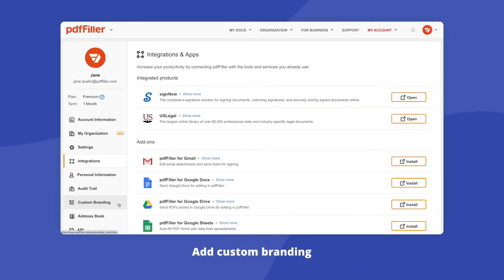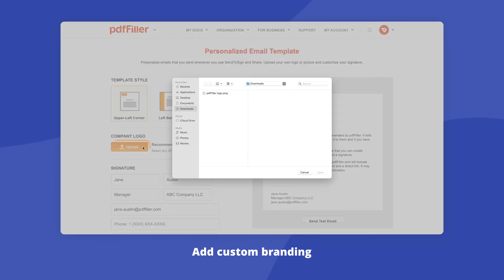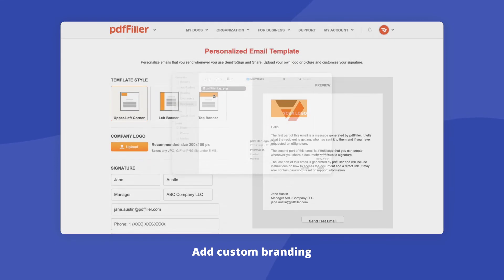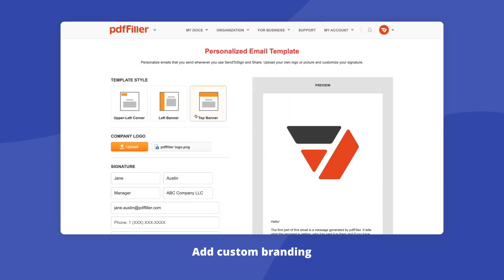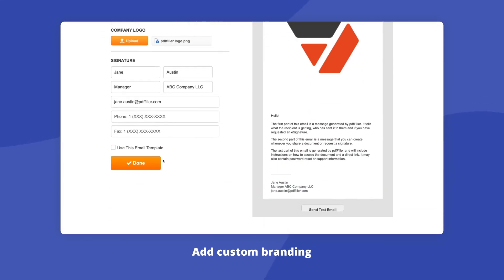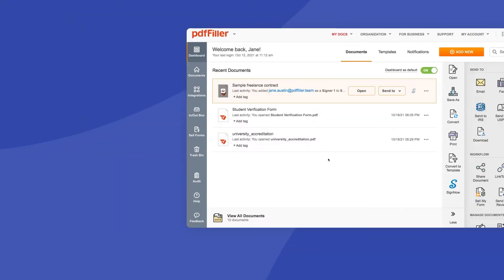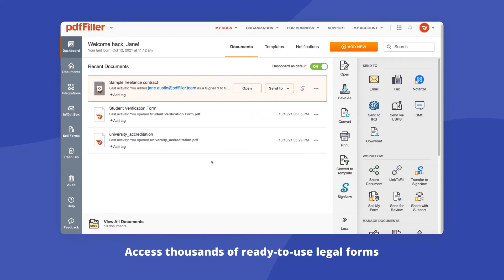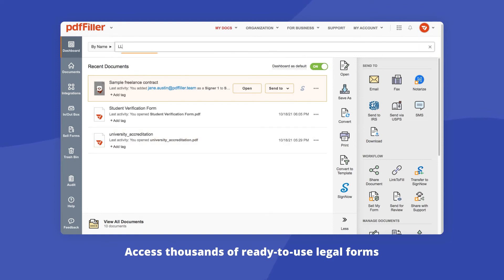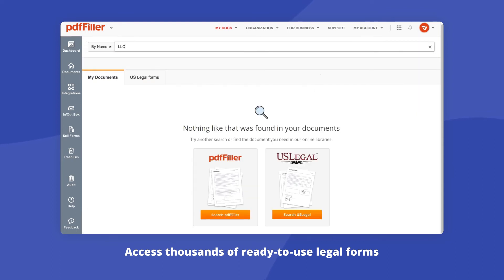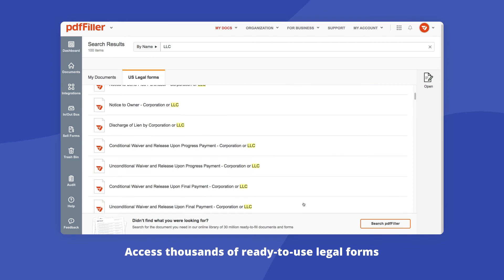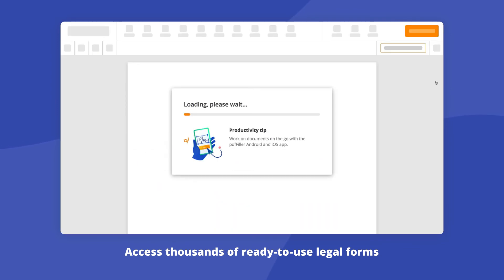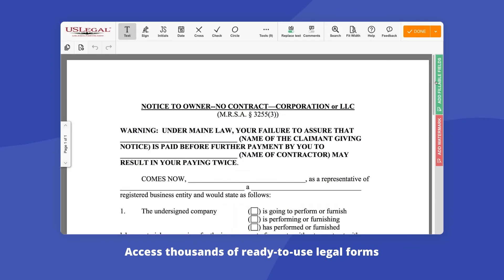Add custom branding and personalize your outgoing emails by uploading your company logo. Access thousands of state-specific legal and business forms and form packages with U.S. legal forms. Find the document you need, add it to your account, and use the PDF filler editor to redact, fill out, and get your form ready.